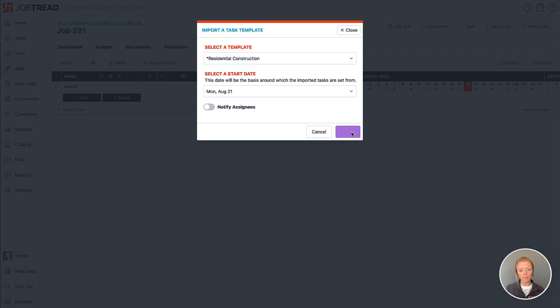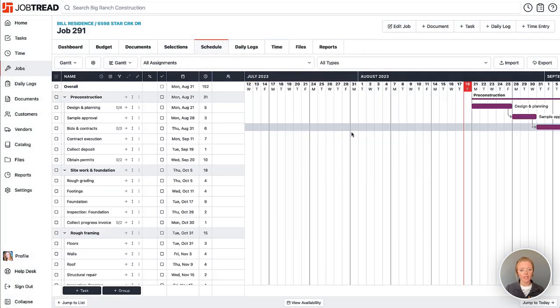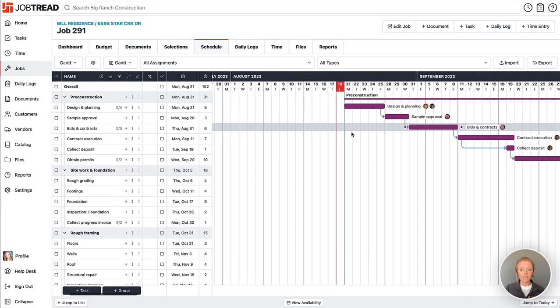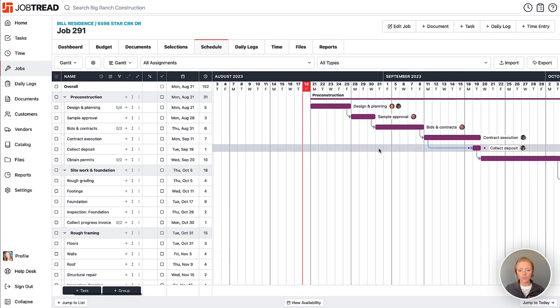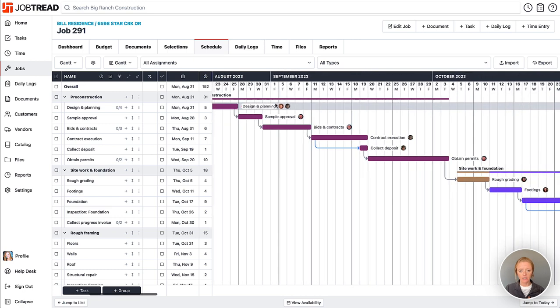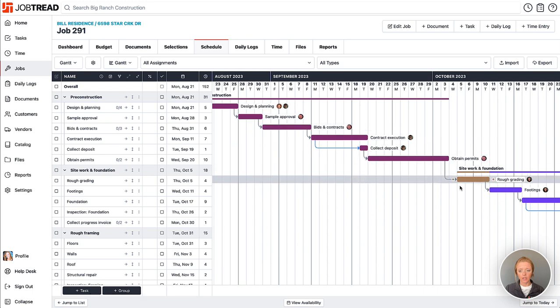We'll go ahead and import all of these tasks, and now you'll see day one is where the pre-construction begins, and then all of the tasks are scheduled accordingly.